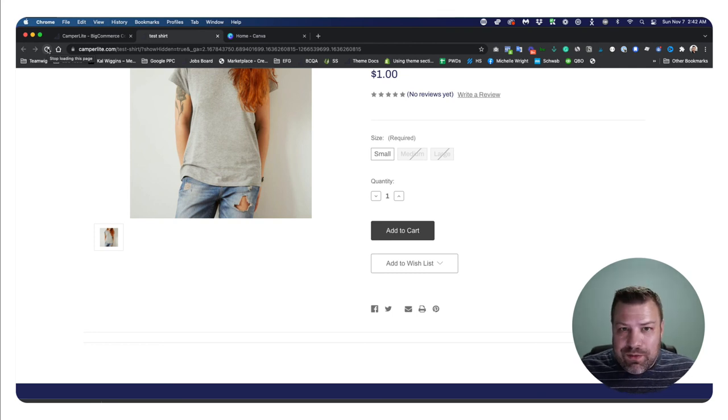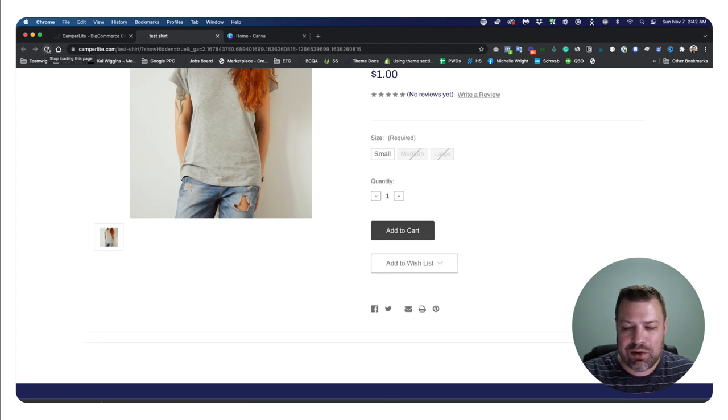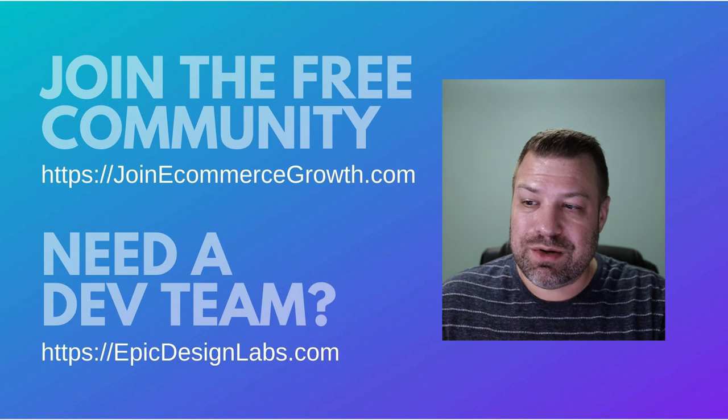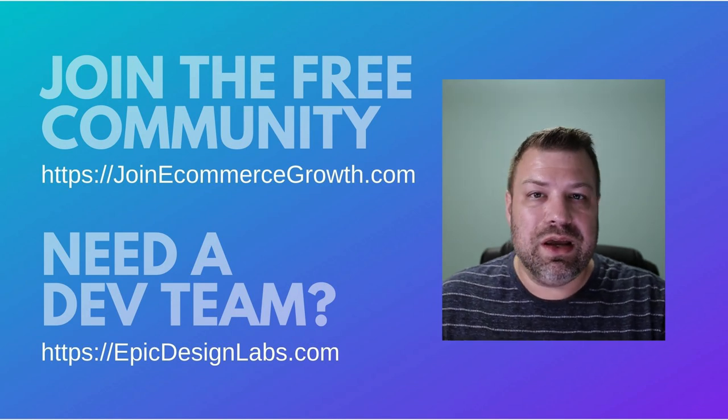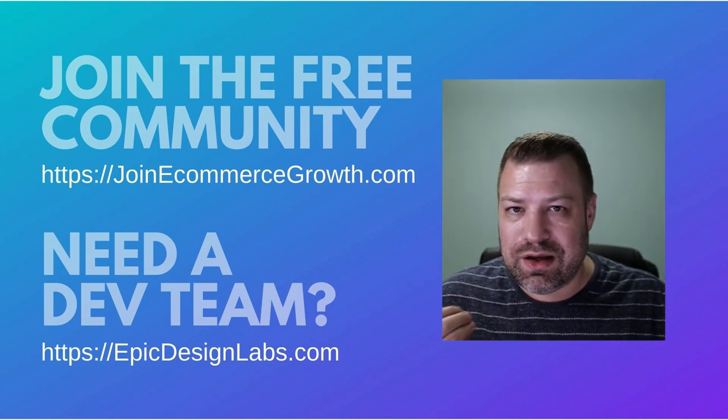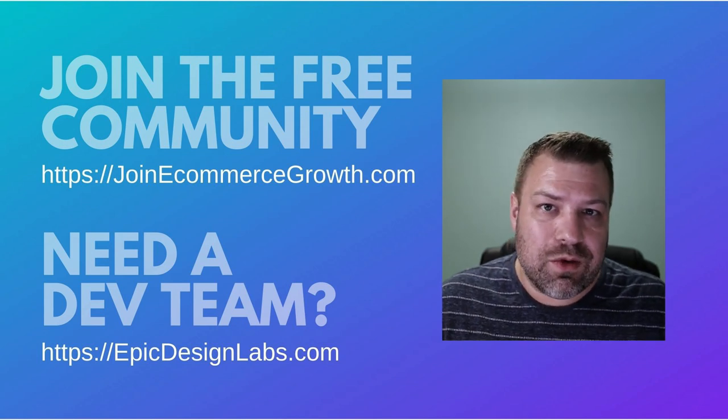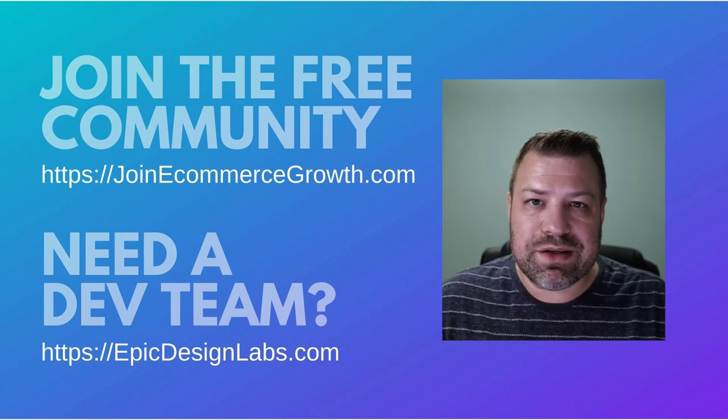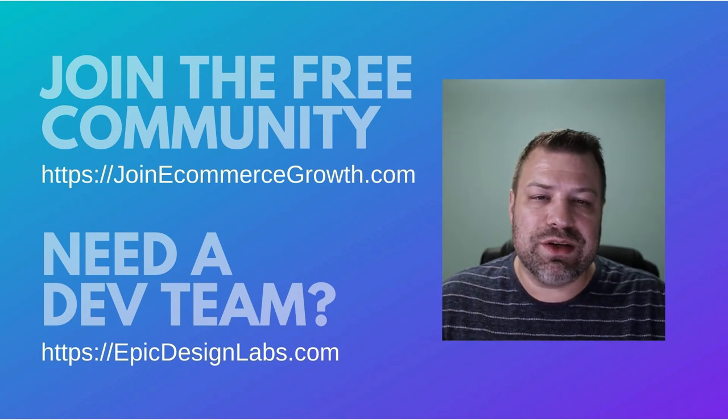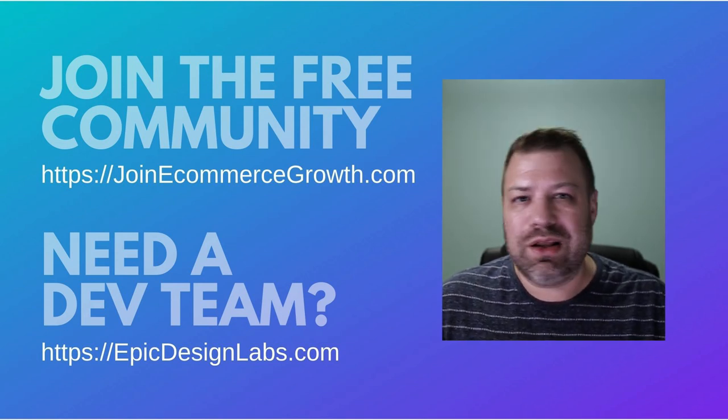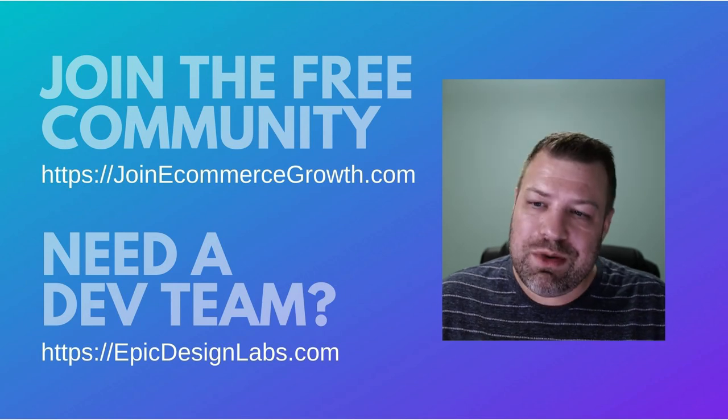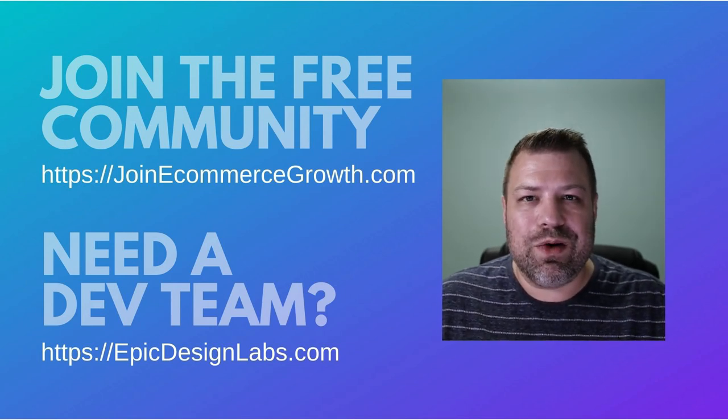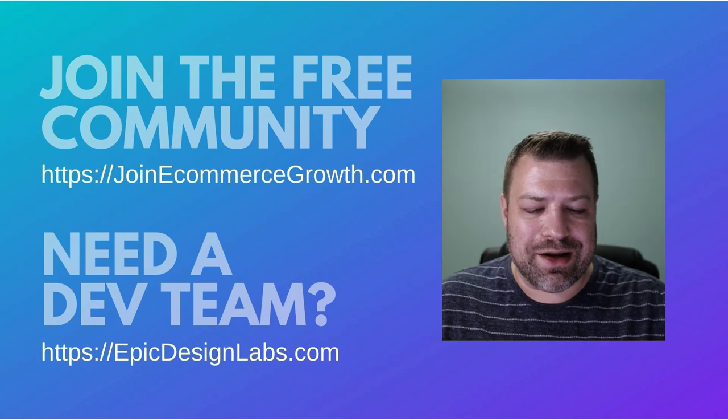If you found this helpful, hit the like button and be sure to join our community of store owners at join ecommerce growth.com. There's the URL. If you need a developer for your site, reach out to us at Epic design labs. And I'm always looking for ways to help you guys out. Always looking for new ideas to post videos. So whatever you guys are having trouble on, leave me a comment. And that might be my next video. Hit the like if you found this helpful and thank you so much. I'll see you next time.